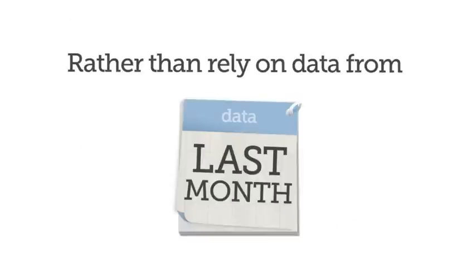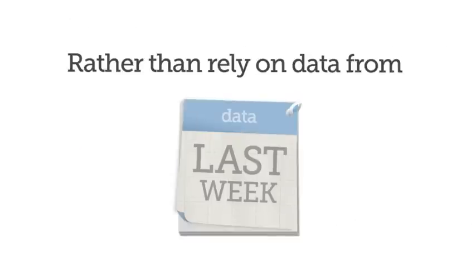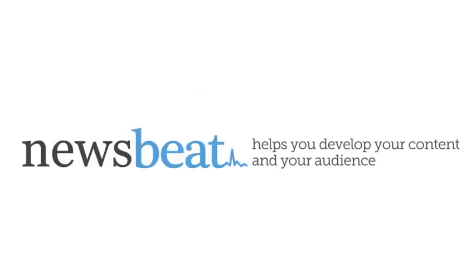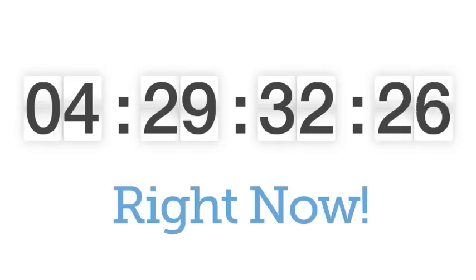Rather than rely on data from last month, last week, or even yesterday, Newsbeat helps you develop your content and your audience right now.